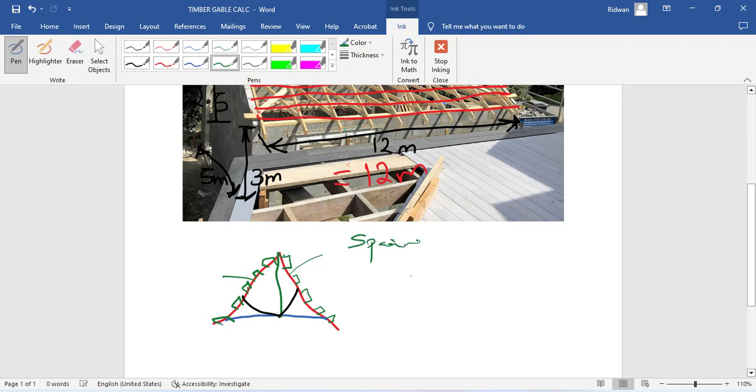Let's say it is given by the architect that the spacing of the pole line is 1 meter. Now from your calculation, what is the length of the rafter? The length of the rafter is actually 4.1 meters. So now determine the number of pole lines.